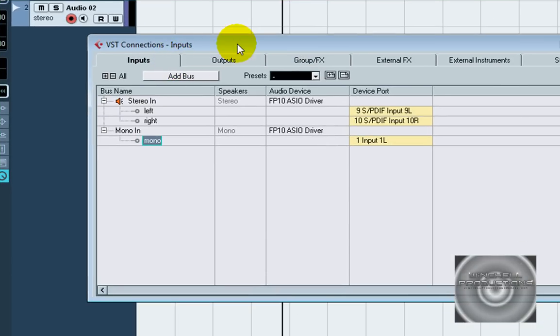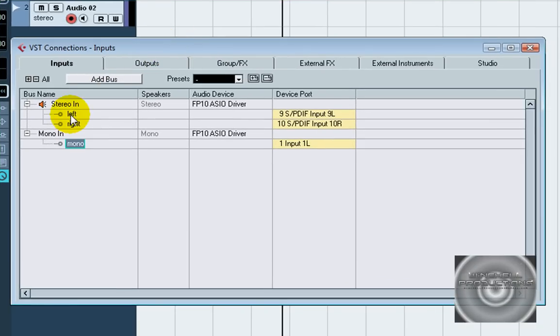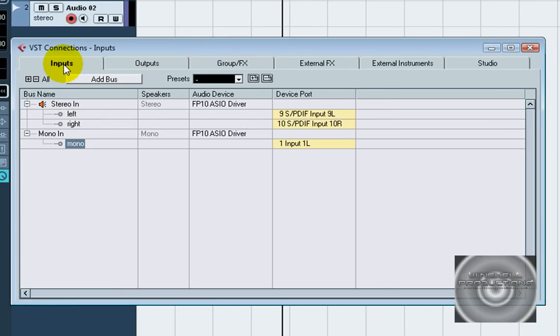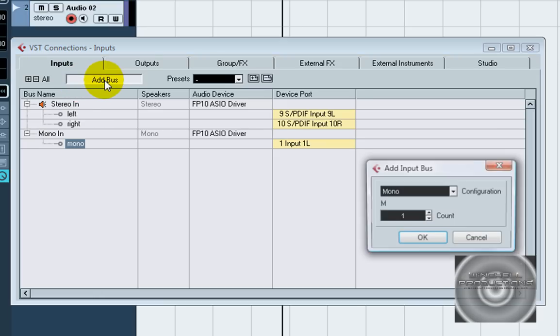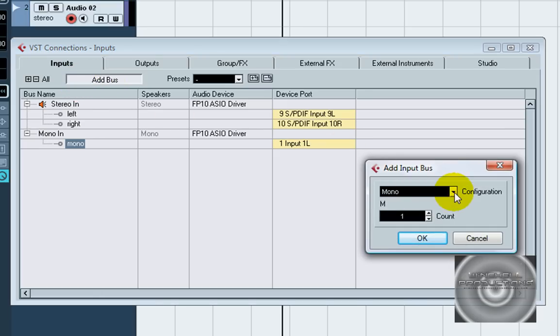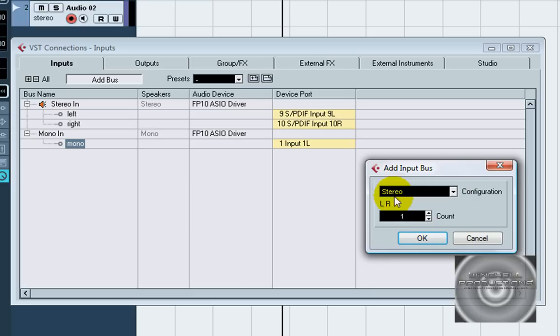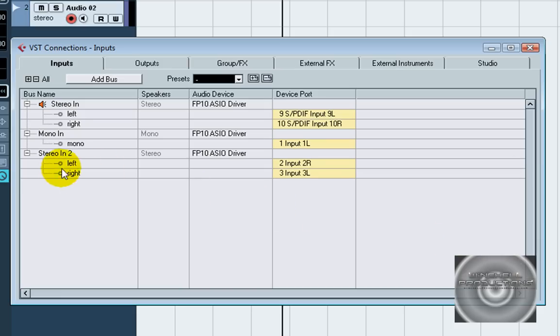It brings up this window and here you can configure your inputs and your outputs so you can route however you want. Now right now I just added a mono track here so that way I could do this microphone for this tutorial, but what you're going to want to do is add a bus right here and you're going to want to add a stereo bus which is a left and a right click OK.